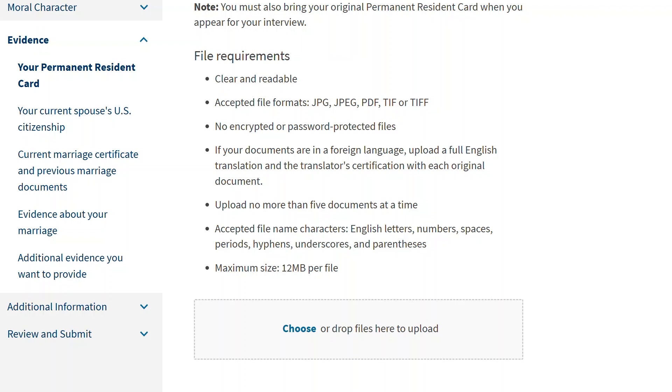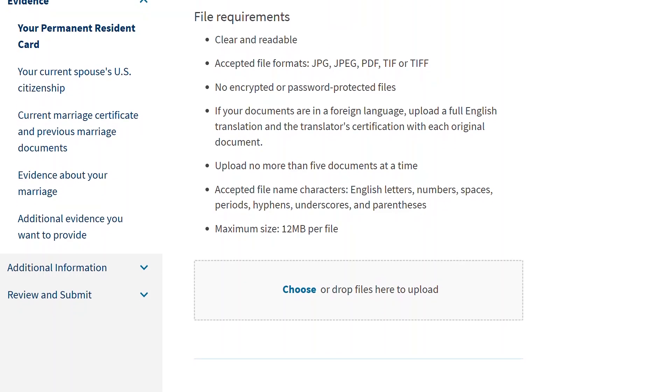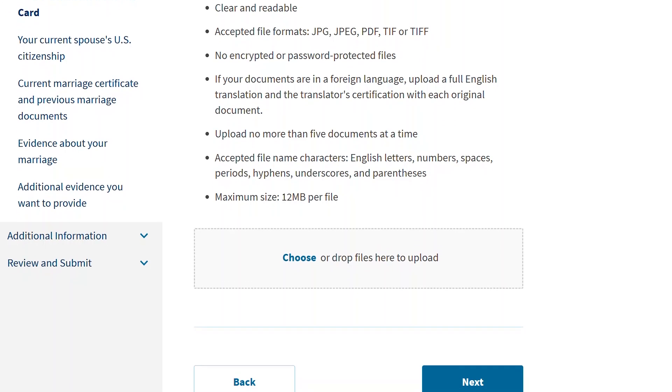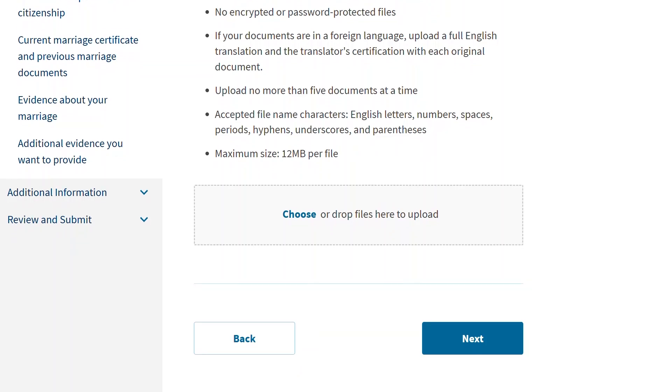All file requirements are listed on each page of the evidence upload sections of your online form for your reference. You can drag and drop files from your device into the upload box, or you can choose your files and add them from where they're saved on your device.